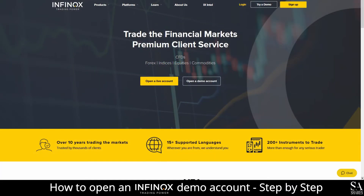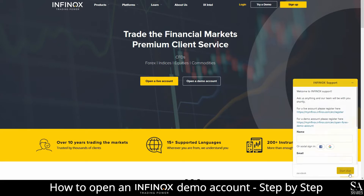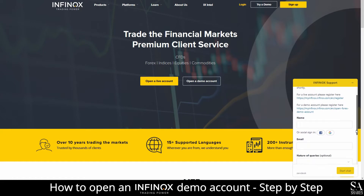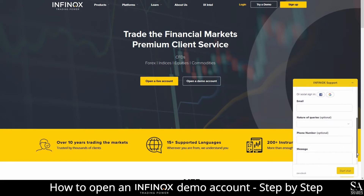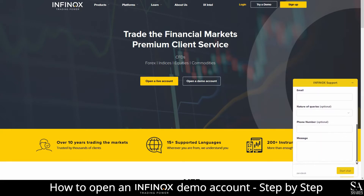If you ever require any assistance while on their website, you can click on the chat button at the bottom right of the homepage. Submit your information and your message, and a support representative will then get back to you.